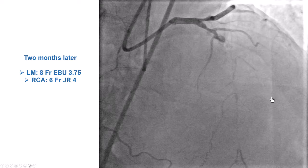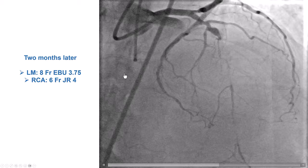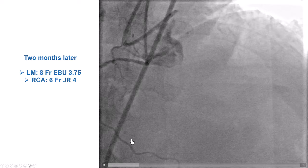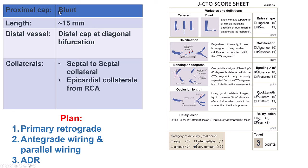The patient continued to have symptoms and returned two months later for a second attempt. This time we used an 8 French EBU-3.75 guide for strong support, and also a radial 6 French for the right coronary artery, because we thought it was unlikely we would go retrograde from the epicardial collateral coming from the marginal branch. We had a relatively short CTO but with a blunt cap and heavy calcification, a distal cap at the bifurcation of the diagonal, and a septal-to-septal plus an epicardial collateral from the RCA. Given the previous antegrade failure and a JCTO score of 3, we planned a primary retrograde approach through the septal-to-septal collateral.